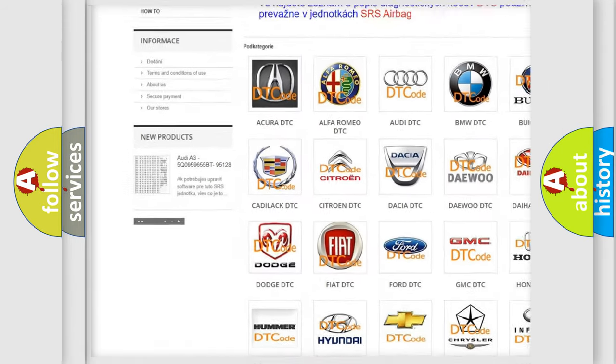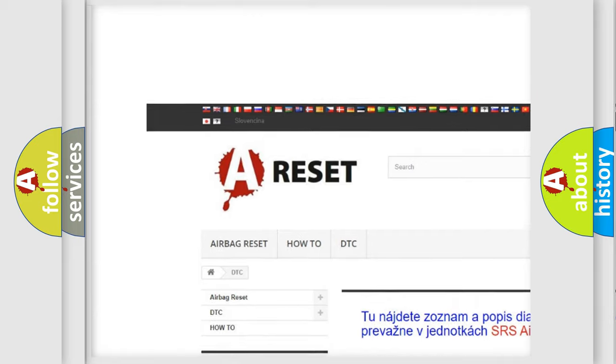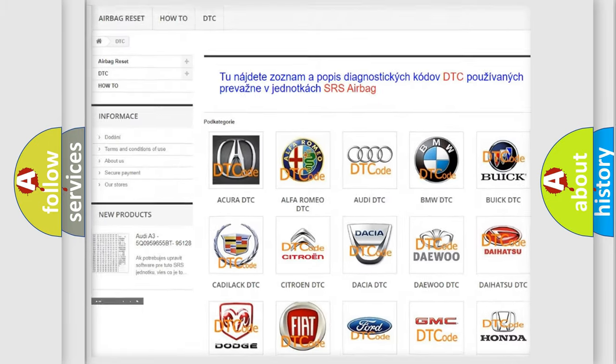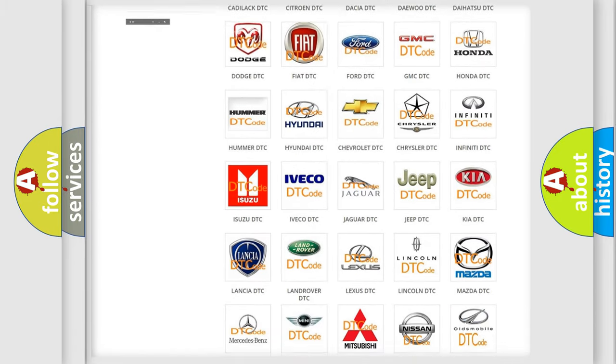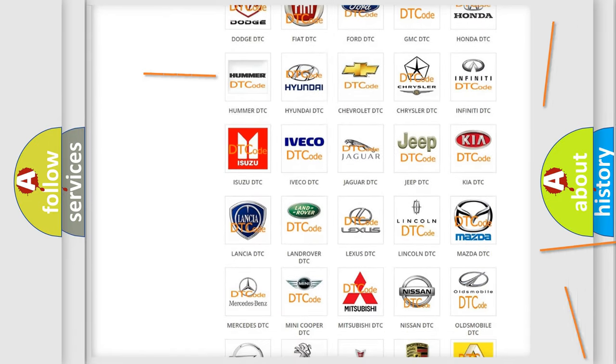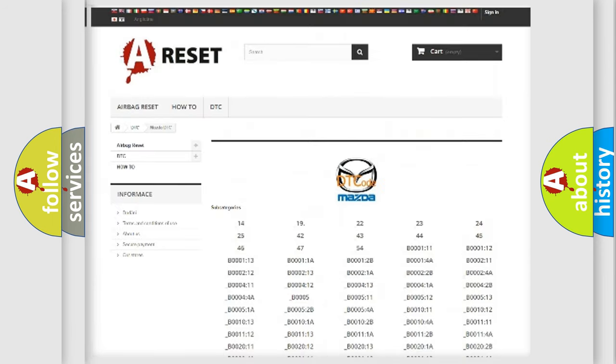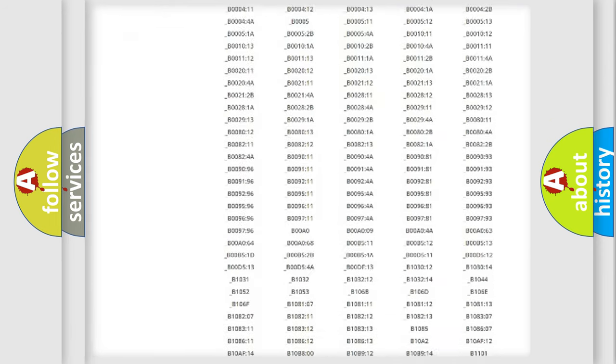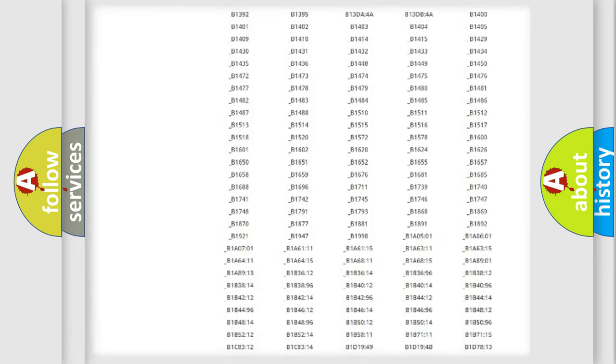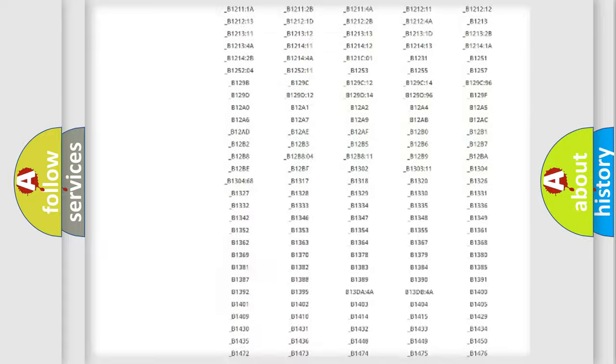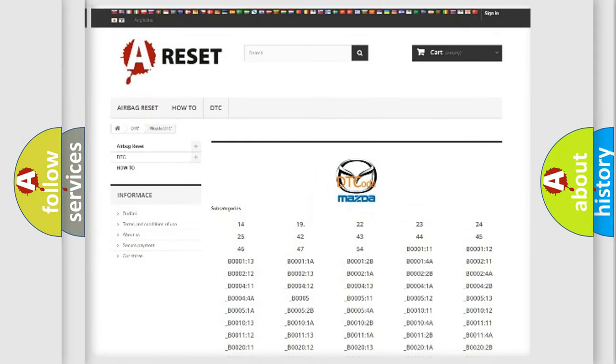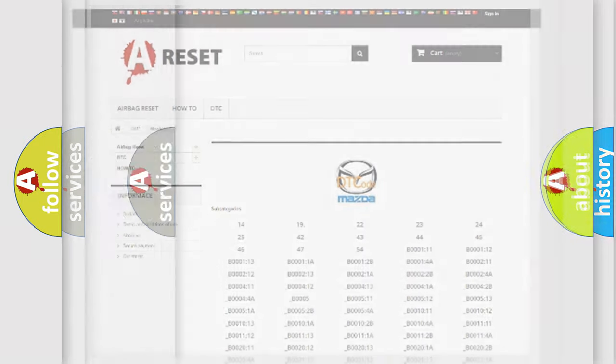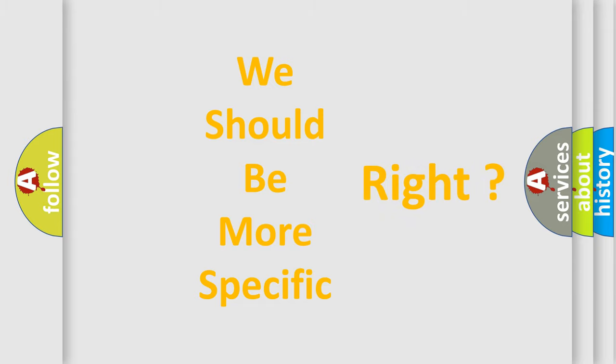Our website airbagreset.sk produces useful videos for you. You do not have to go through the OBD2 protocol anymore to know how to troubleshoot any car breakdown. You will find all the diagnostic codes that can be diagnosed in Mazda vehicles, and many other useful things. The following demonstration will help you look into the world of software for car control units.